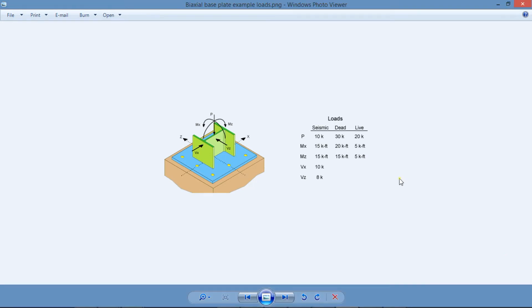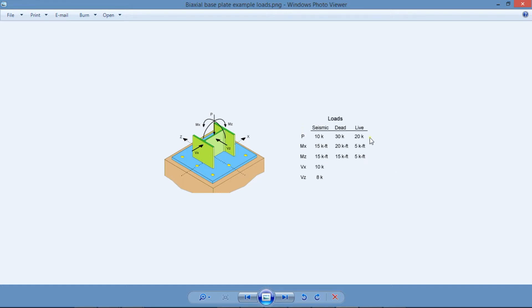As an example, consider the base plate that supports a steel column shown here. The column size is W10 by 49 and is exposed to dead, live, and seismic loads. The reactions are shown in this table.